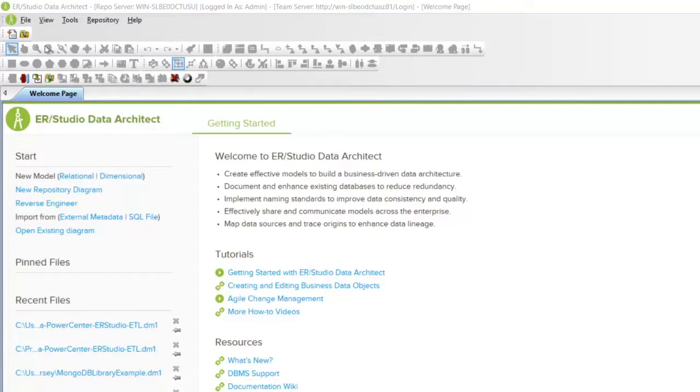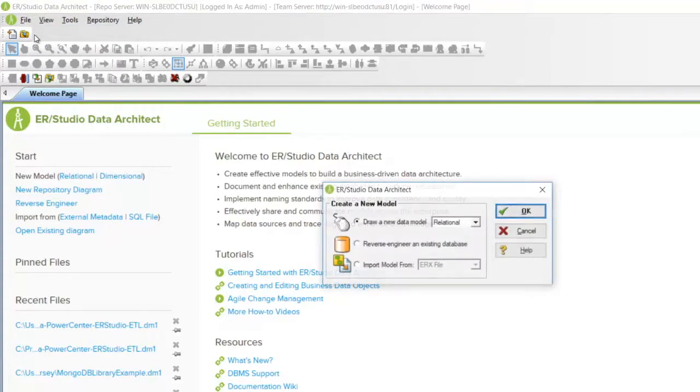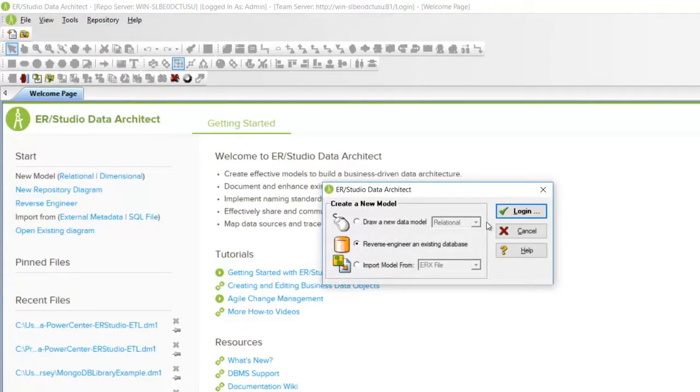In the menu bar, click File, New. Select Reverse Engineer an Existing Database. Click Login.